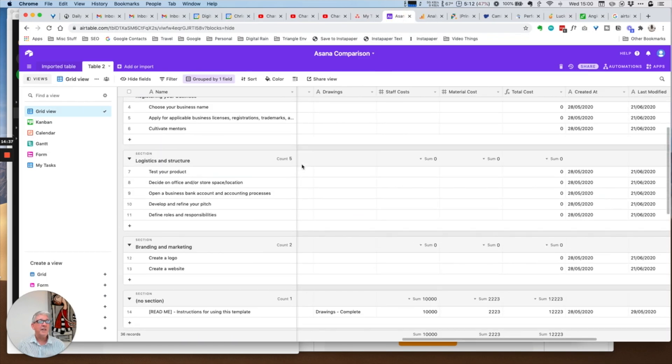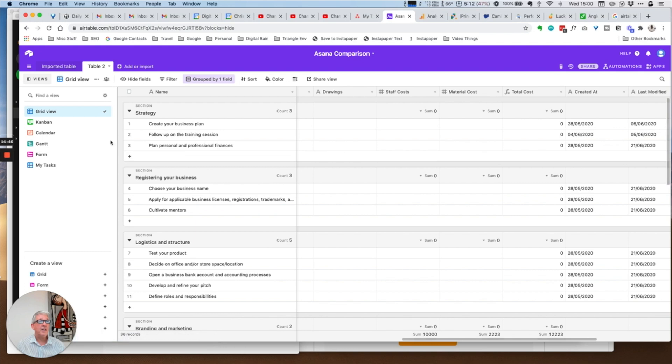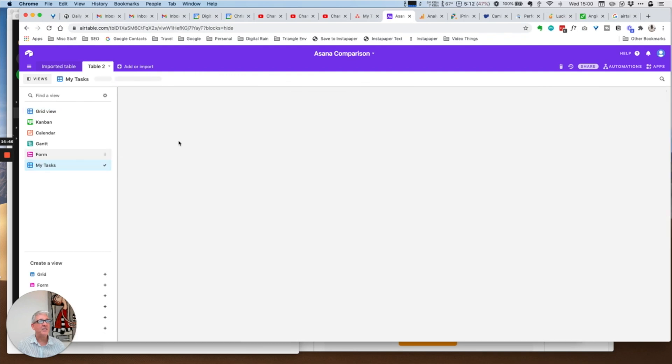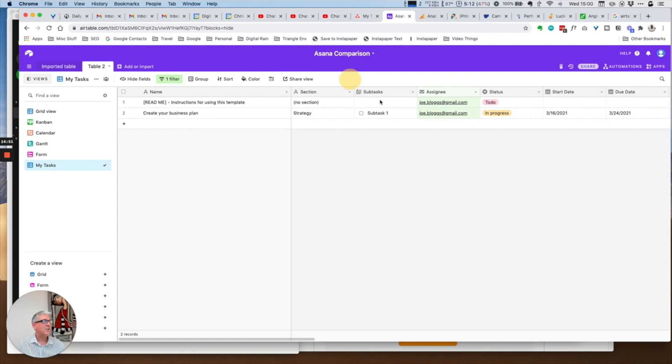In Airtable it's slightly different. All I've done is I've taken this grid view and added a filter, so within the filter where the assignee is Joe Bloggs. So that is essentially my tasks if I were Joe Bloggs.